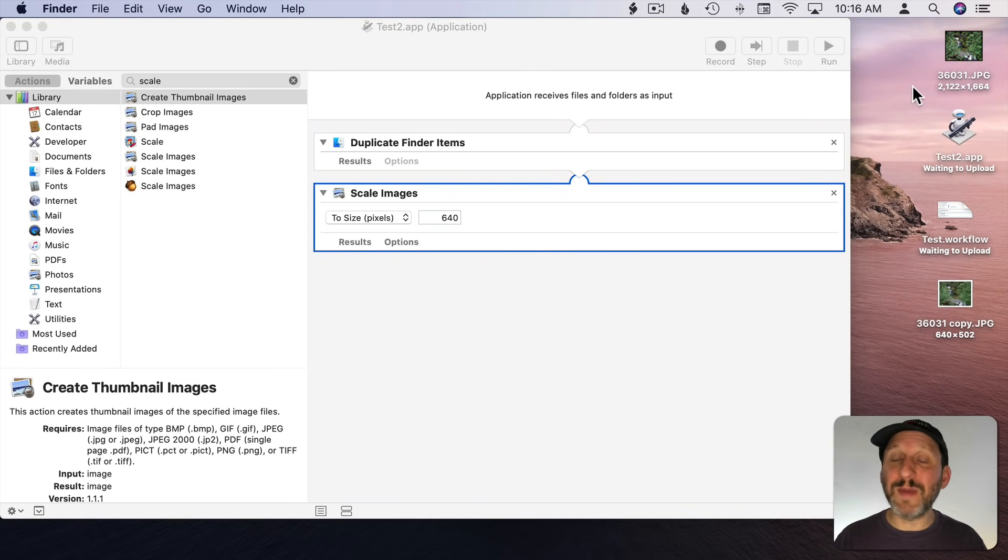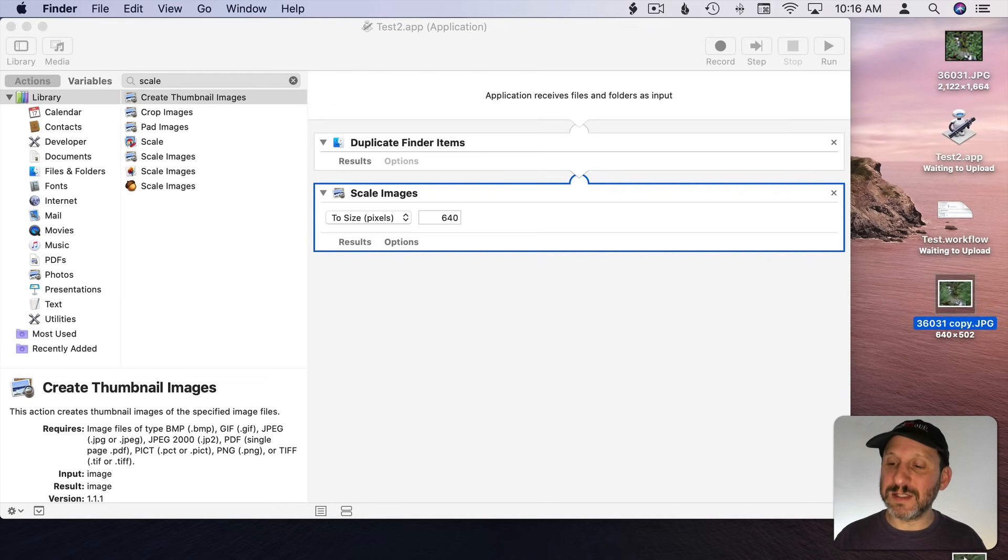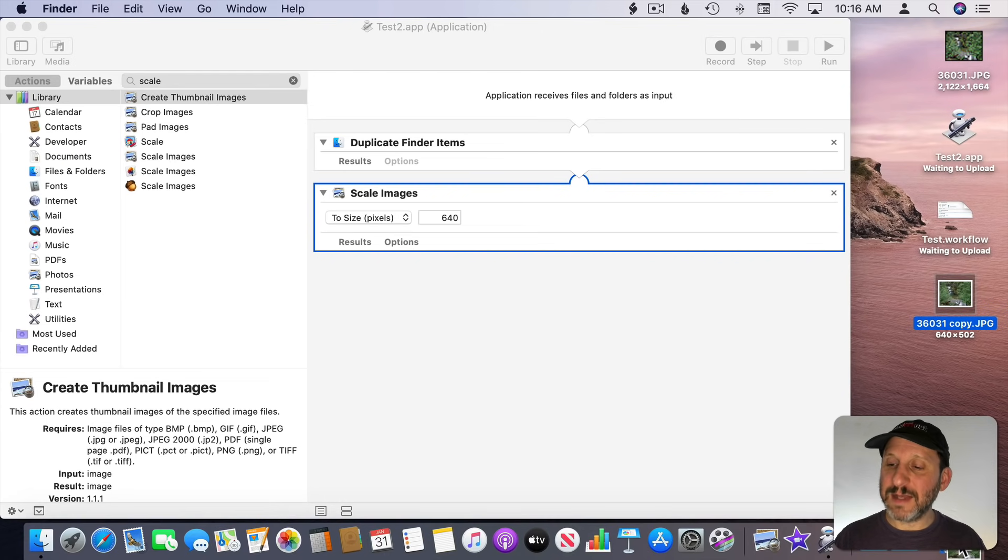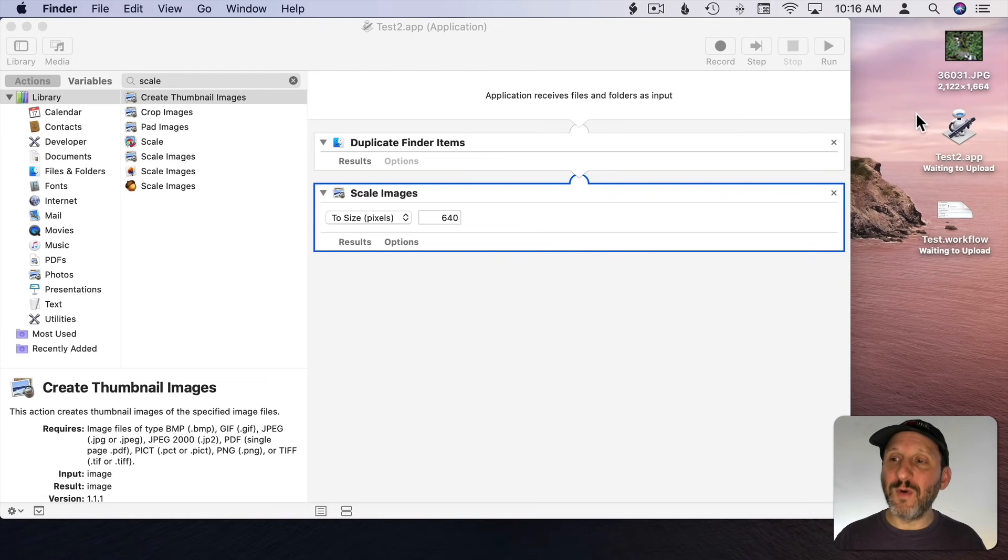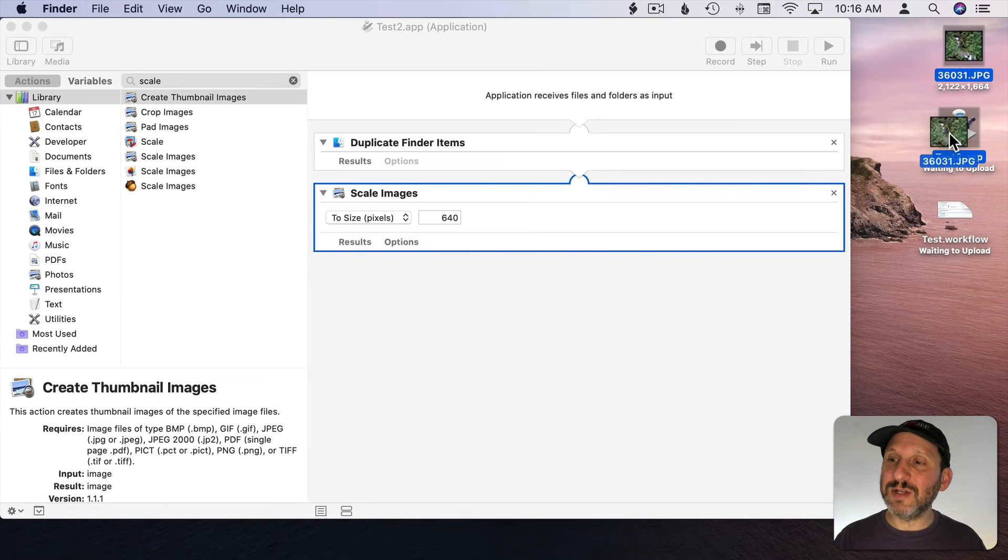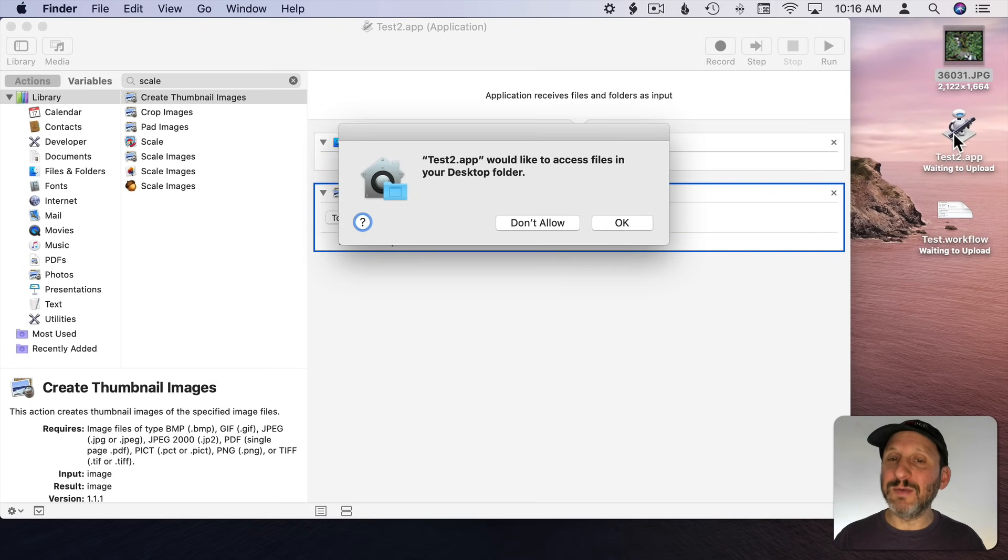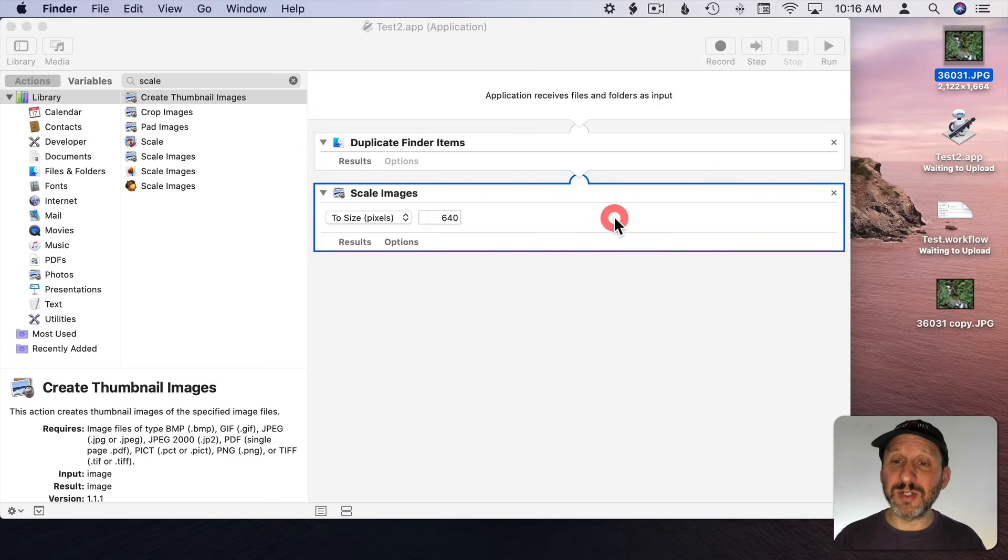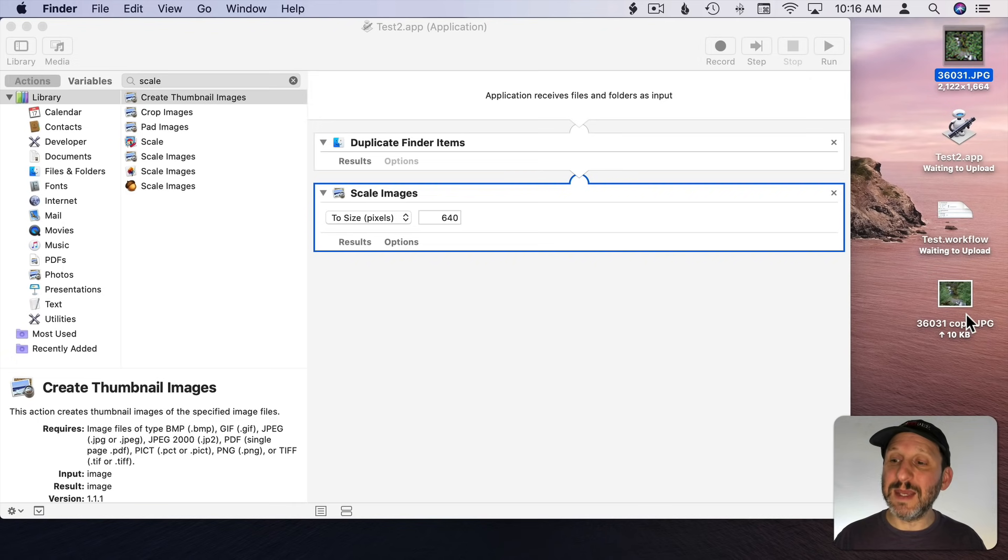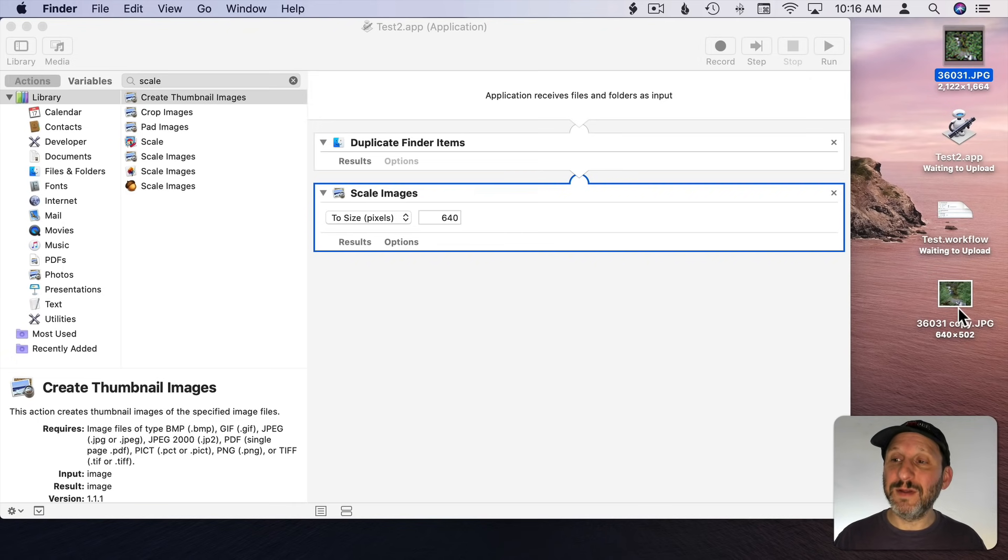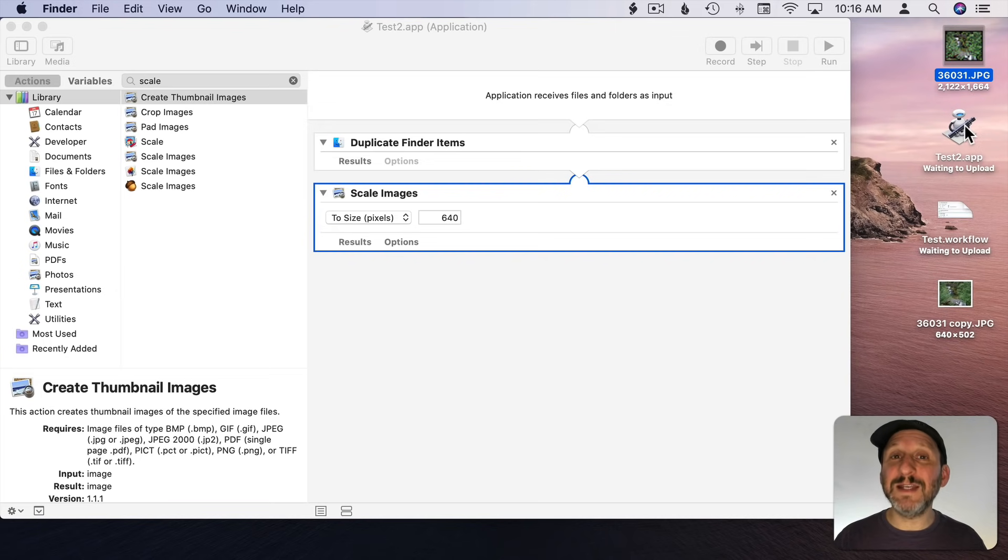The cool thing about it is I can drag and drop onto it. Let's delete that file from before and I'll take this file and drag it on and it will take that as input. It's going to ask for permission the first time just like before. Now you can see it creates this new file by dragging and dropping. That's even more useful than a Workflow.